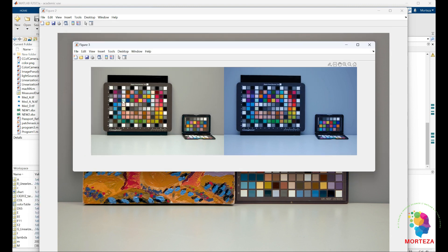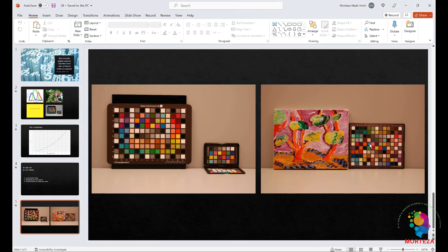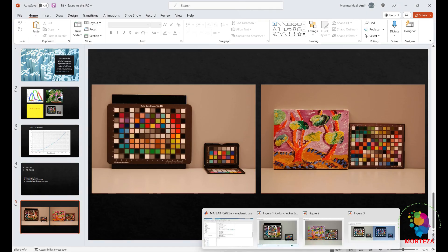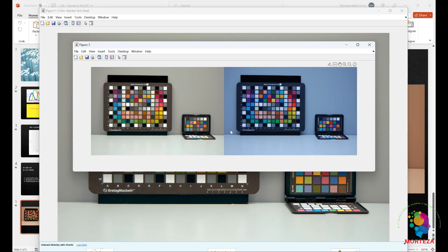You can see a very significant difference between the characterized image and the non-characterized image. The characterized image shows the true colors of the objects. Here is the second image after characterization, and you can compare it to the non-characterized version — which is not as accurate. The characterized result is as close to the true colors as possible. It's not perfect, but it's certainly better than the non-characterized version.